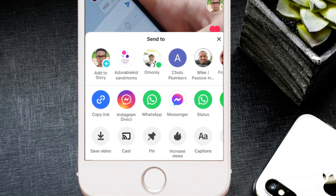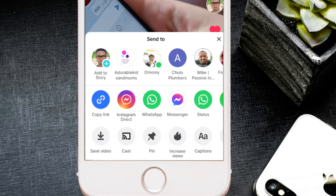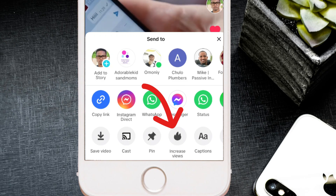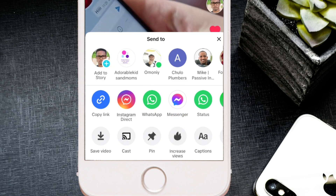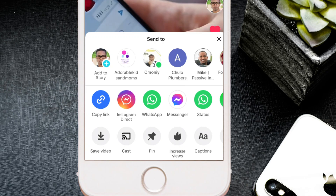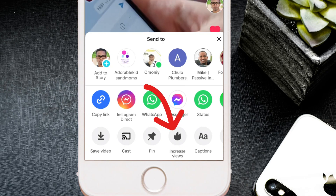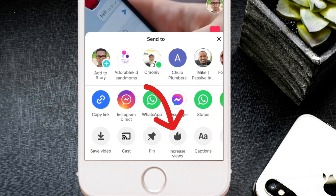You'll see some options pop up. The option you need is called 'Increase Views.' You'll see options like save video, cast, and then 'Increase Views.' This is the option you need to start running ads on TikTok.